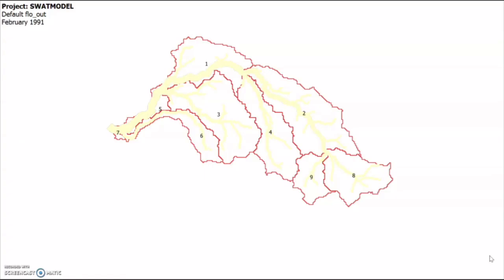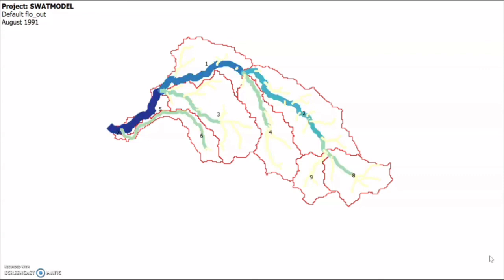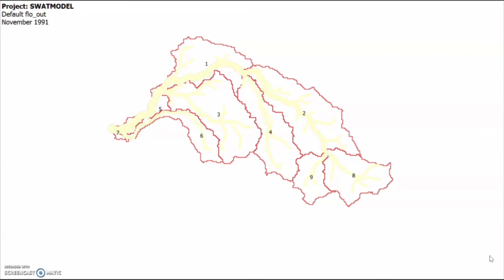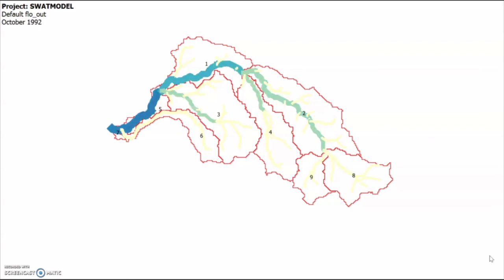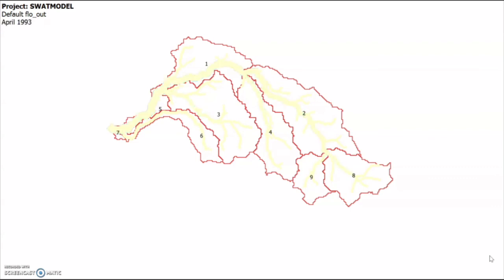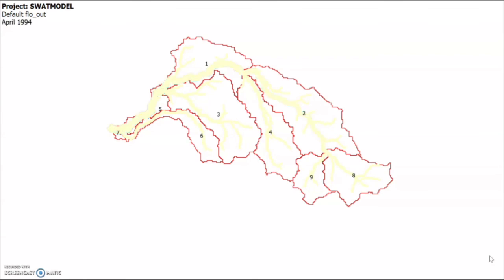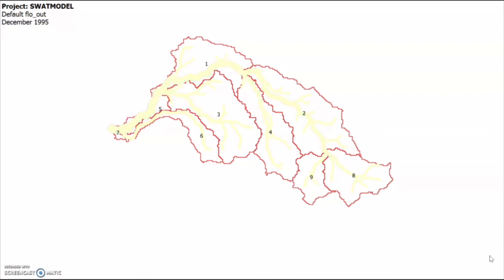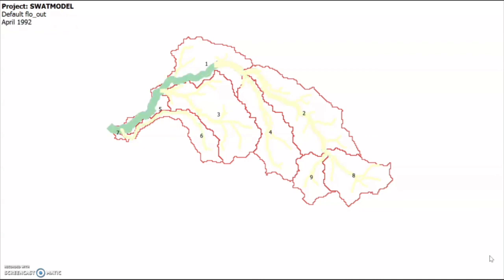Thank you for listening. We have reached the final session of our presentation on the Soil Water Assessment Tool. There are many important steps, such as data preparation and model calibration, that help you be more specific about your watershed or project. Feel free to email us or leave a comment and we'll be glad to help.